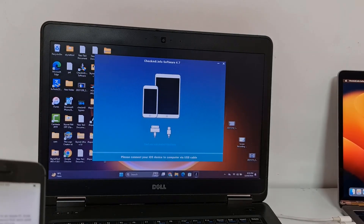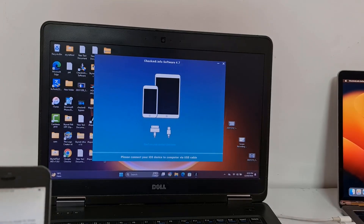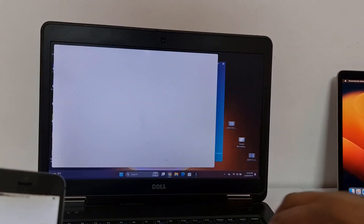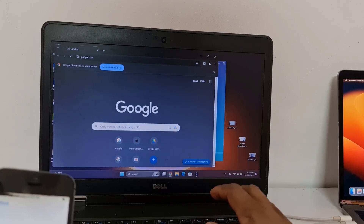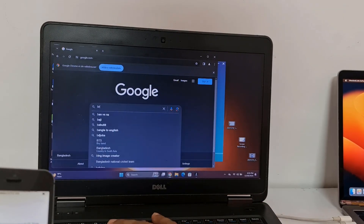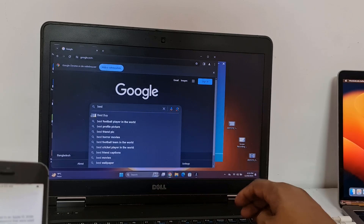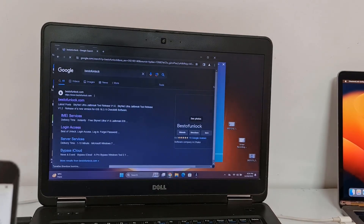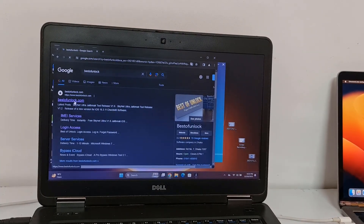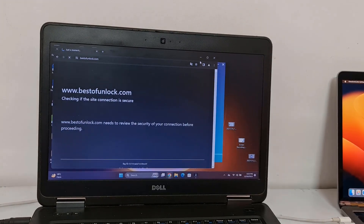First, download this tool from bestofunlock.com or the official website, as you wish. Go to bestofunlock.com and open the website — you can download it from here as well.